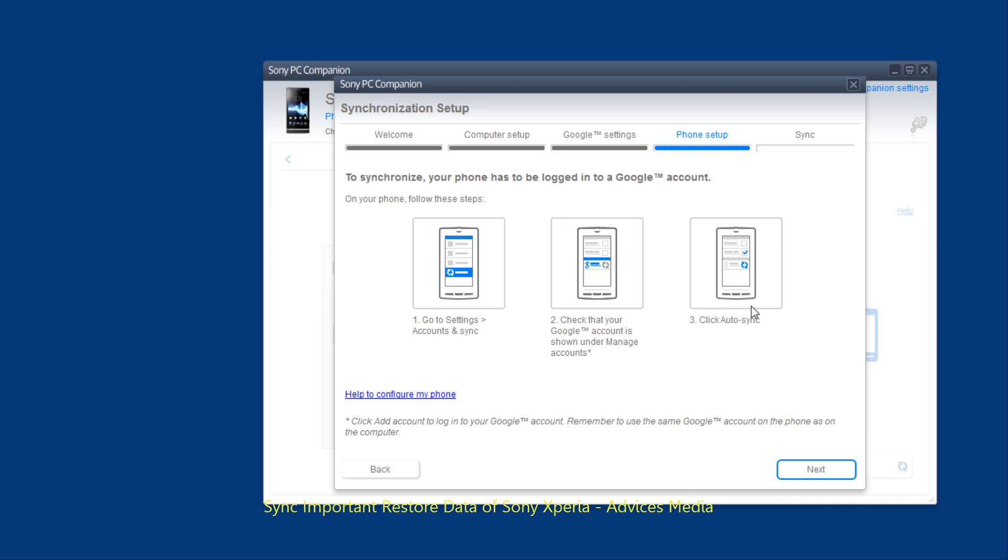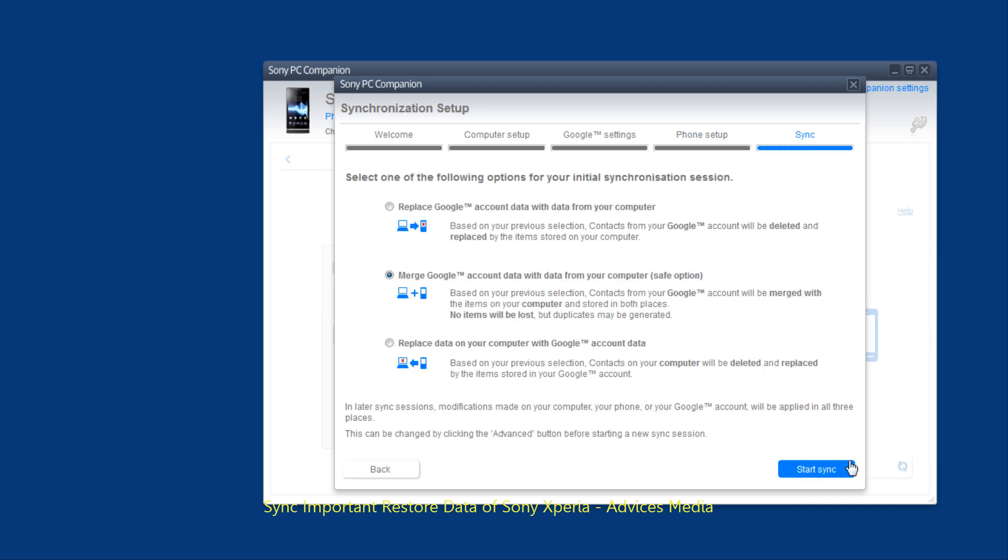Following which the data would be automatically synced to and from between both of these devices. So that is how you can replace the Google account data with the data from your computer or merge the data or replace the data on your computer from the phone.